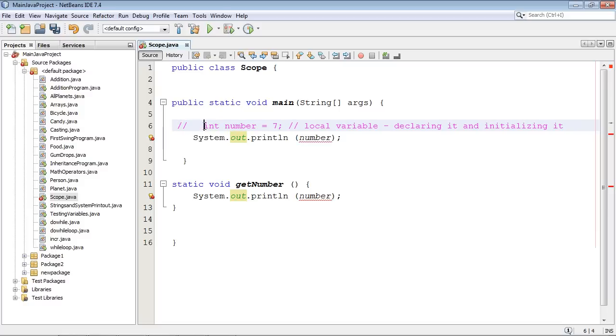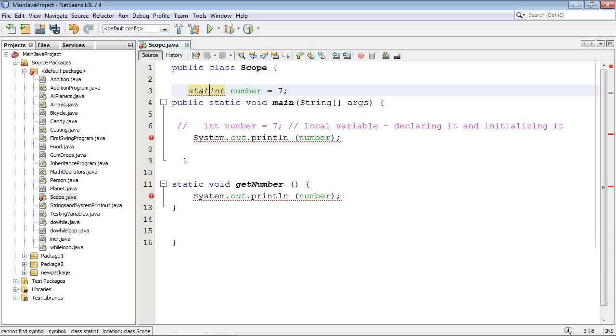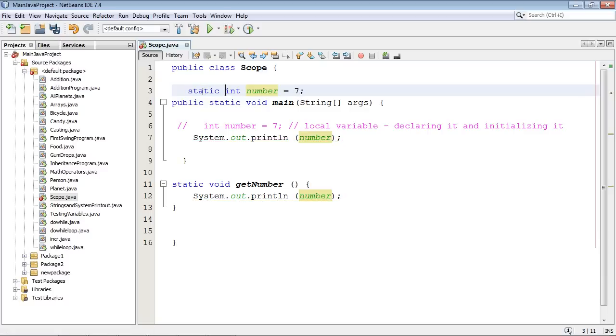And we will copy and paste this outside the method. And remember, we have to use the static keyword here to make this available to all the rest of the methods. And now you can see, look, this can reach it. And you'll also notice this changed to green because now it's a global variable. And it's available to all the rest of the methods.